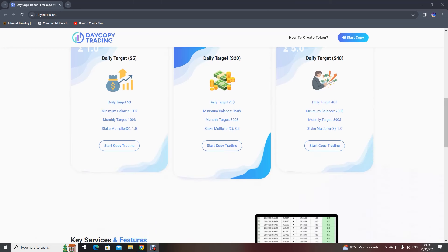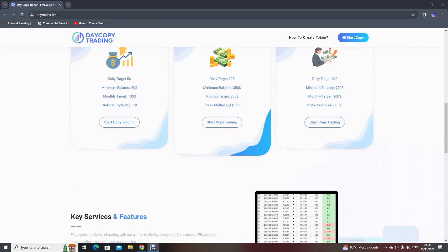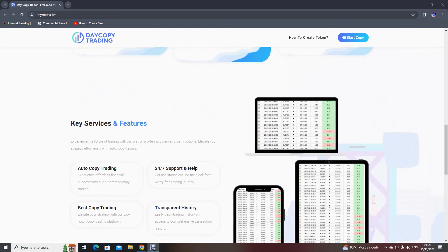Binary Bot Live provides 24/7 support and help through our Telegram group, Facebook, and YouTube. You just need to type in your concern to us and we will be there to support you. You can also go to our YouTube channel for more assistance.